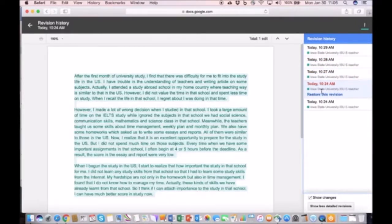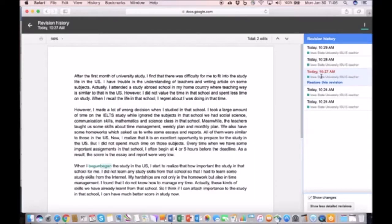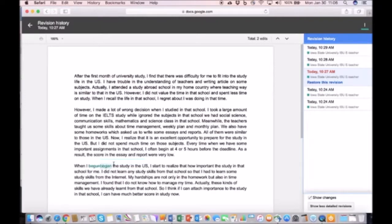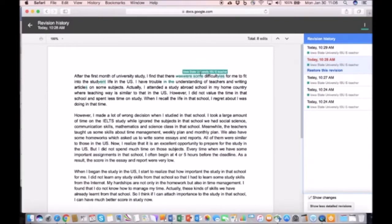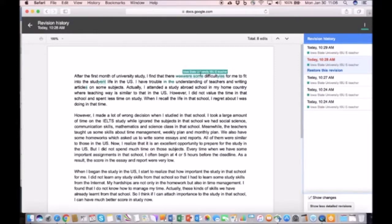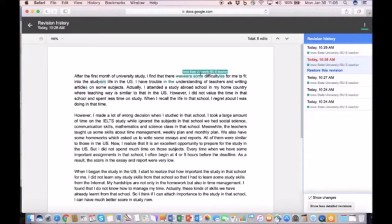So you can go through here and say, okay, at 10:27 I changed begun to began, made some changes up here. So it shows what was there before and then it shows the changes that were made. And it also shows who made the changes. So if you have a collaborative writing assignment that includes multiple authors, you can actually tell who made the changes to the document. I find this particularly useful for writing instruction and I use this quite a bit in my classes.